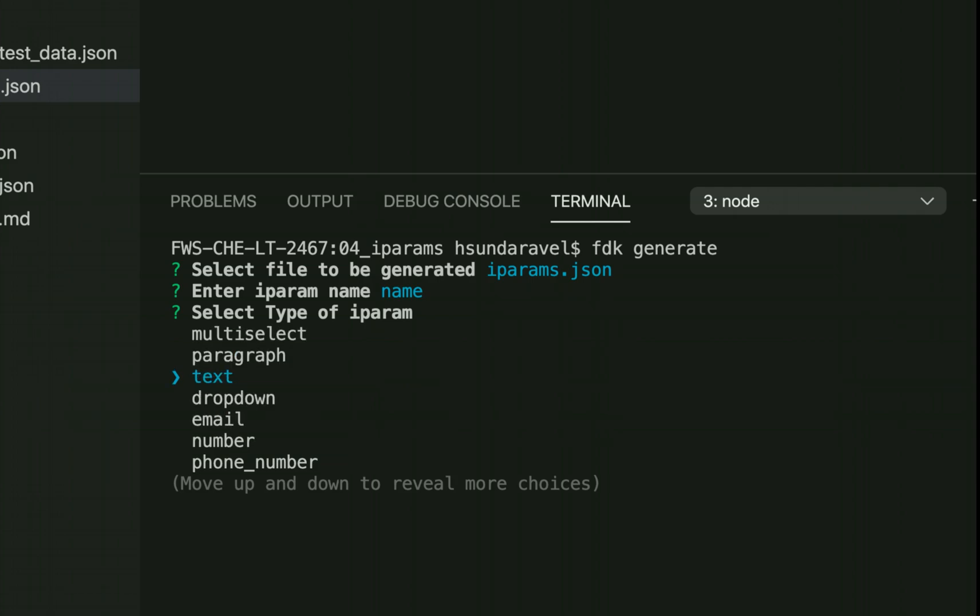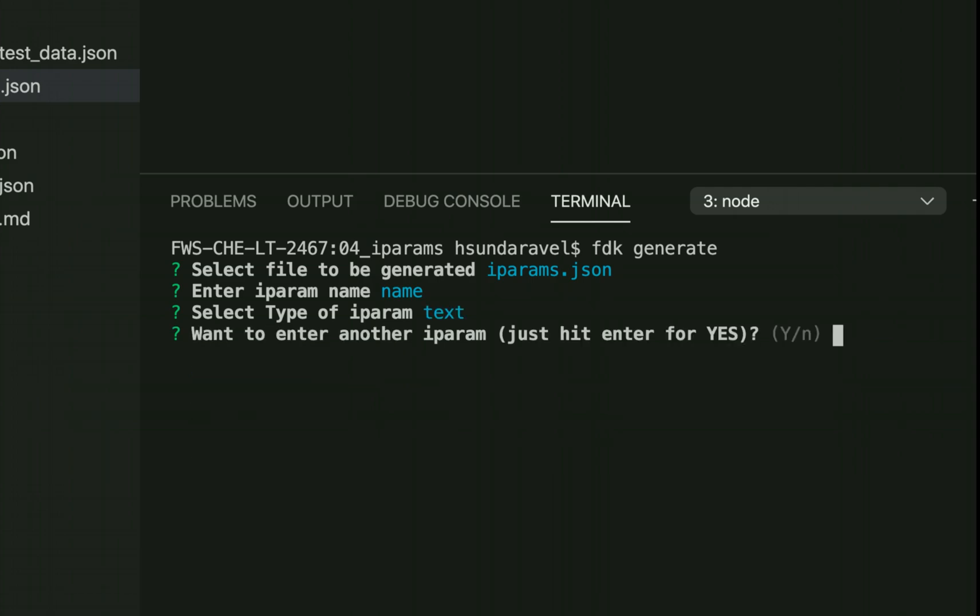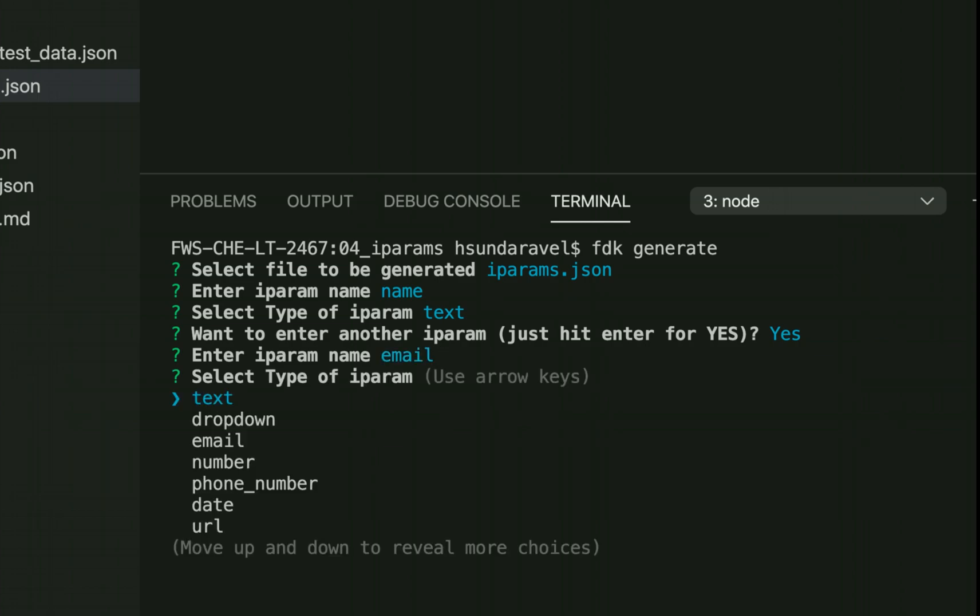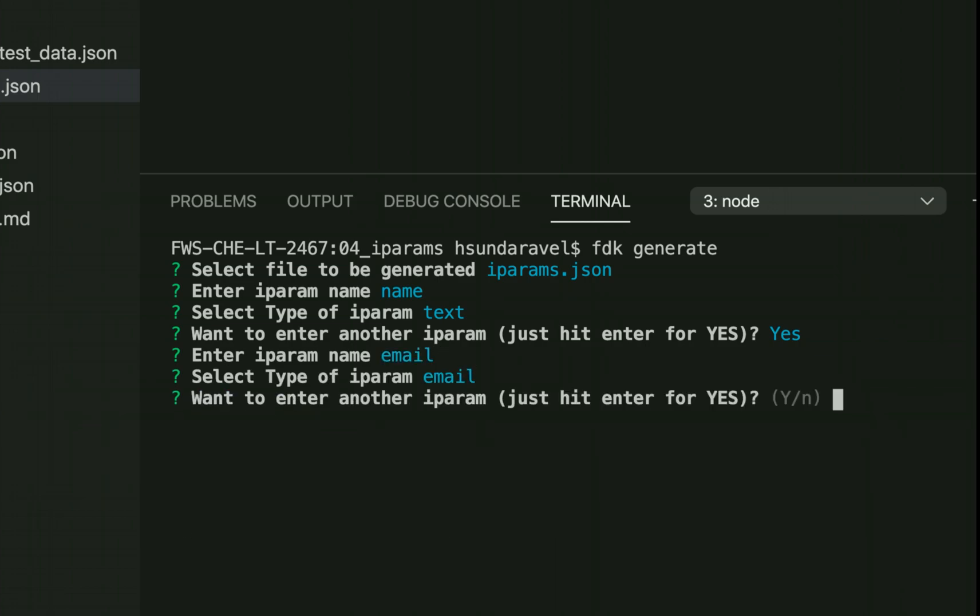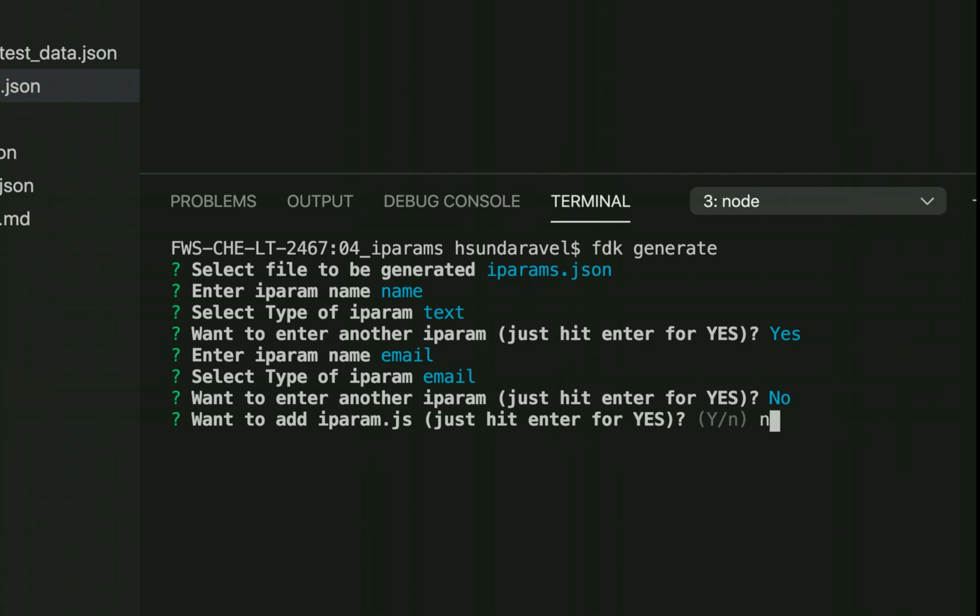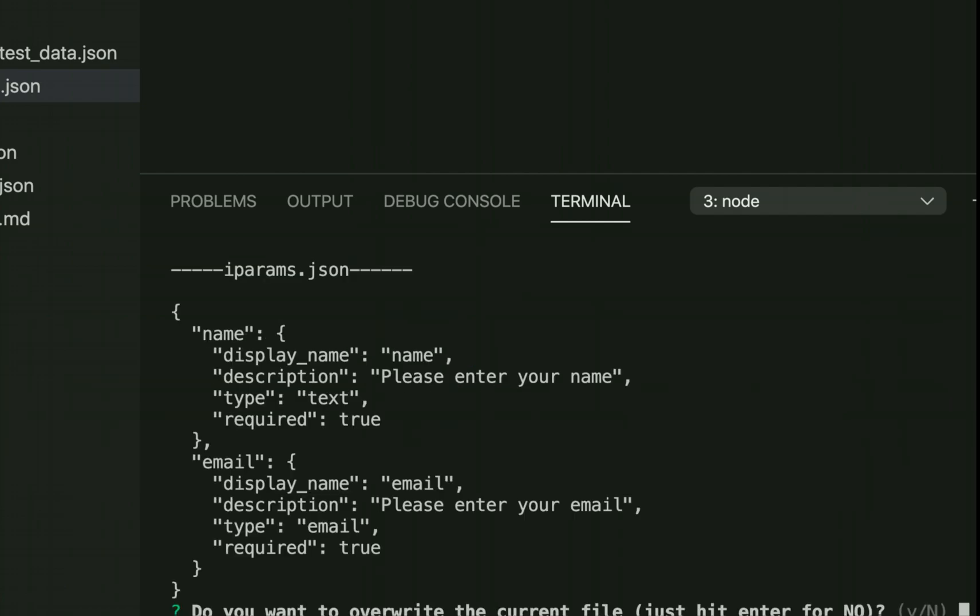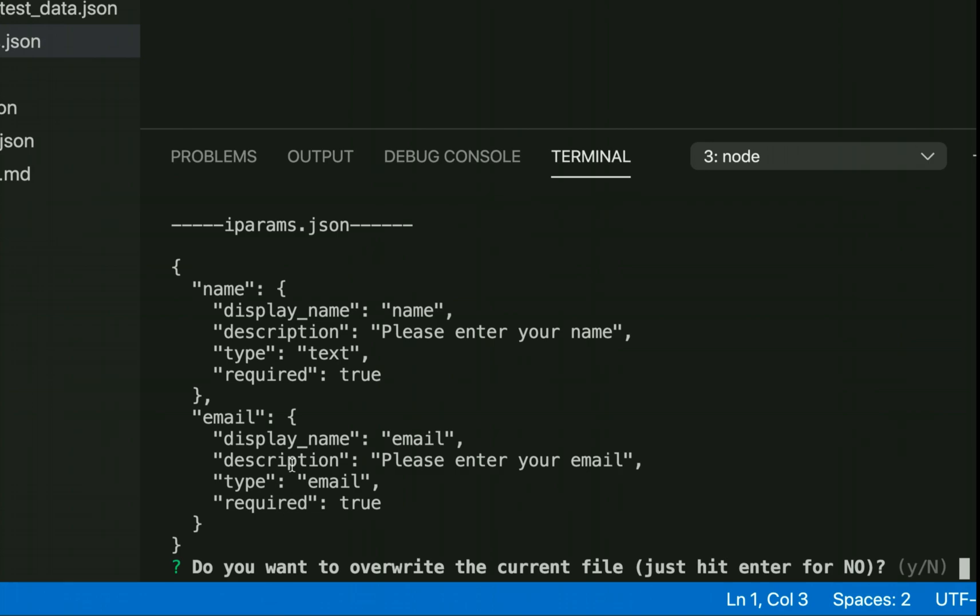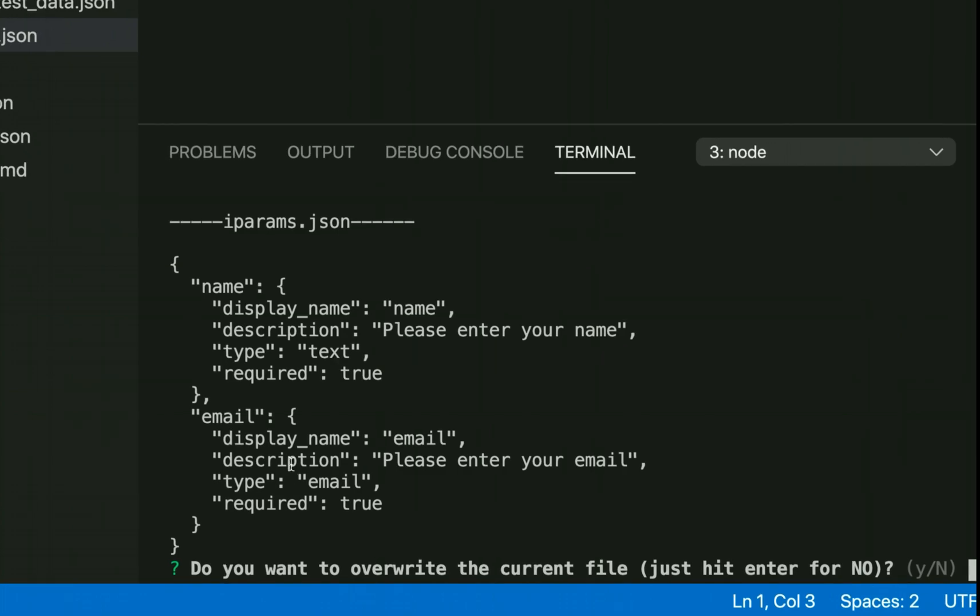Do I need another iPARAM? Maybe yes. I'll have another email iPARAM, so I choose the type as email. I think I'll just stop with this. Do I need iparam.js? I don't need it.